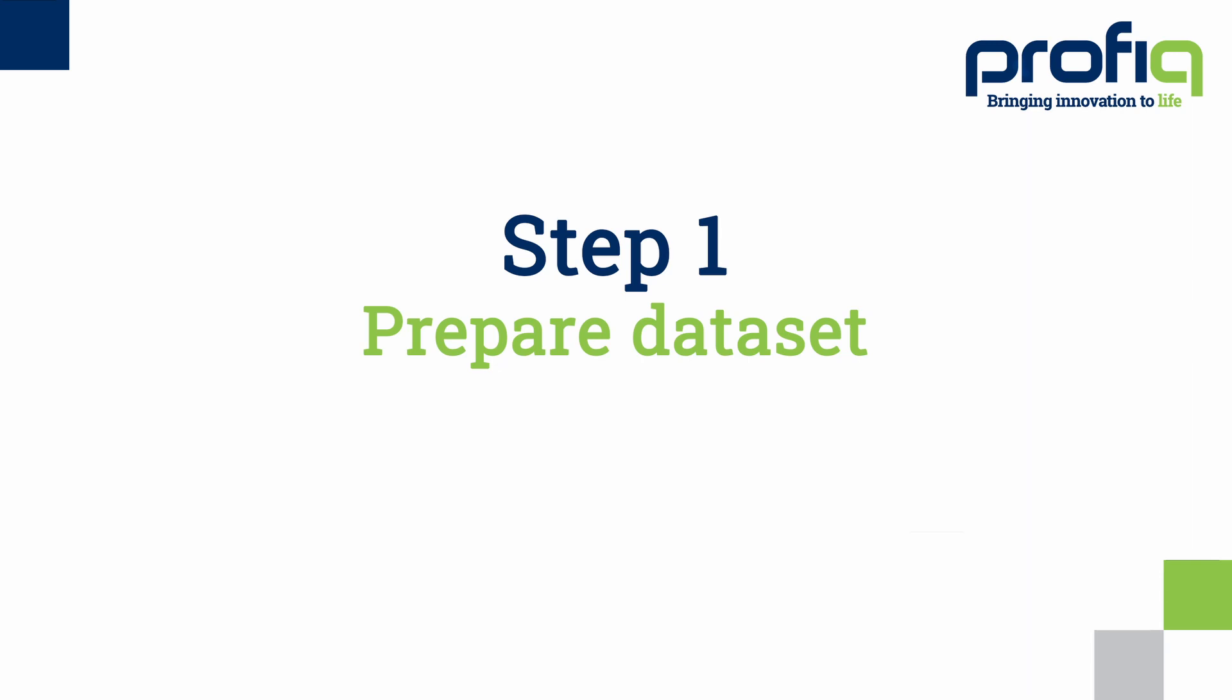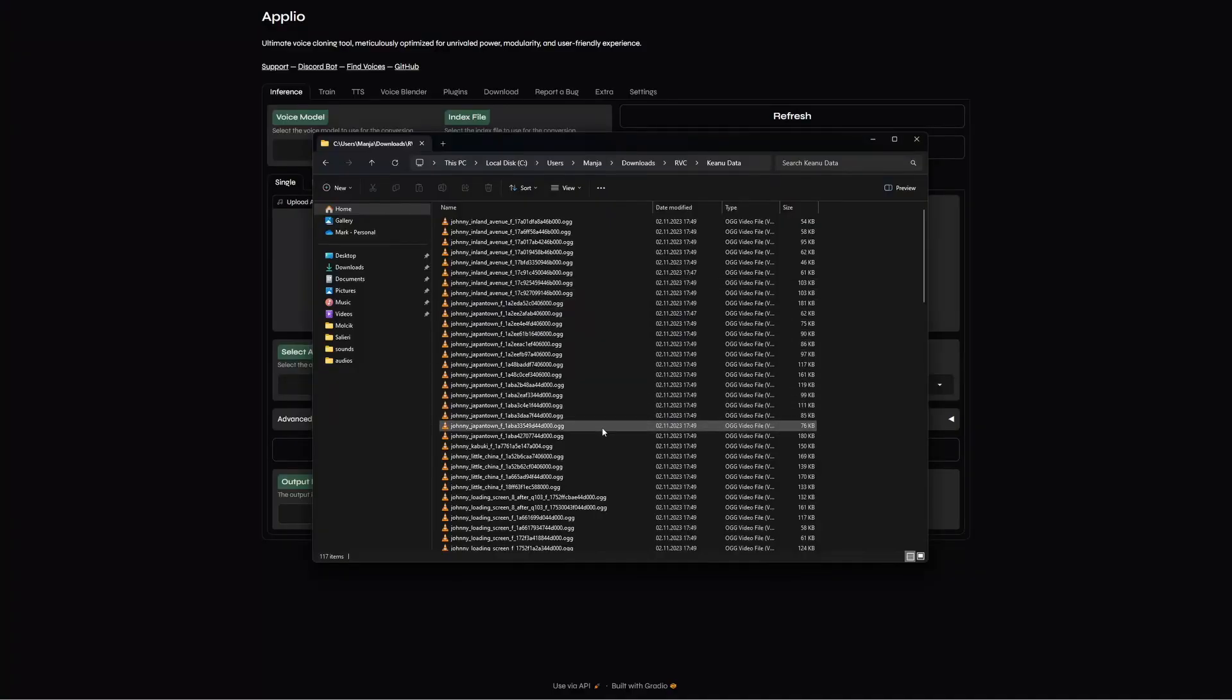So let's start with training the model. Now we will need to prepare audio samples for our desired voice model. The minimum length of those samples should be between 10 to 15 minutes in total. It doesn't matter whether you have just one big sample or multiple short ones.